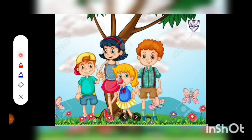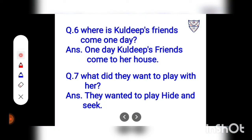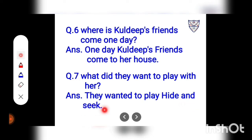Question number 3: Where does Kuldeep hide among the leaves? Question number 4: Where do Kuldeep's friends come one day? Answer: One day, Kuldeep's friends come to her house. Question number 7: What did they want to play with her? Answer: They wanted to play hide-and-seek.